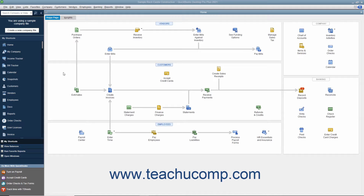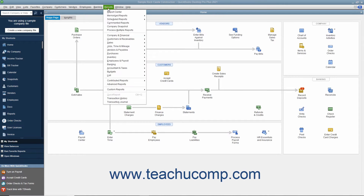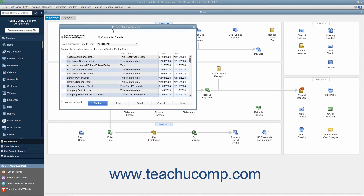You can batch print, batch display, or batch email reports you have added to the memorized report list. You can also batch print, display, or email commented reports you have saved to the commented reports list. To do this, select Reports, then Process Multiple Reports from the menu bar to open the Process Multiple Reports window.